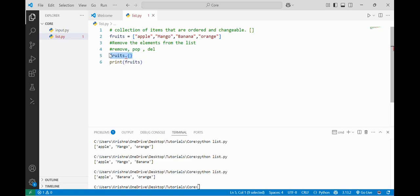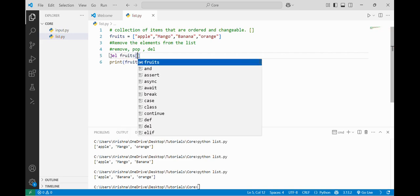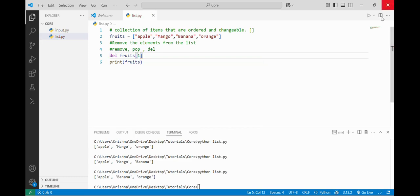The third method is del. Del removes an item by its index. Like if I want to delete mango at the first index, I write del fruits[1], and if I run the list again you can see that mango has been removed from our list.